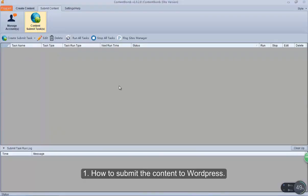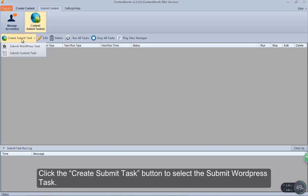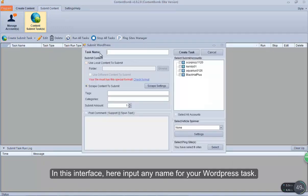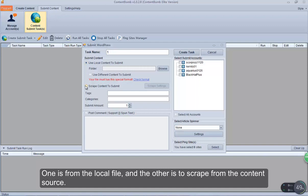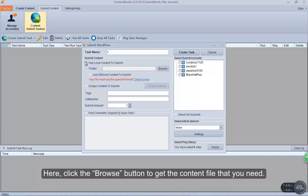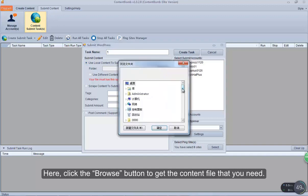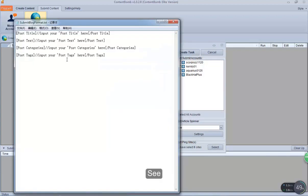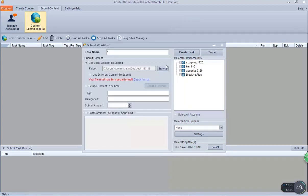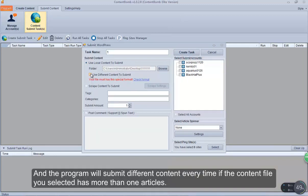How to submit content to WordPress. Click the Create Submit Task button to select the Submit WordPress task. In this interface, input any name for your WordPress task. These two options are to select which content you want to submit — one is from a local file, and the other is to scrape from a content source. Select the local file option and click the Browse button to get the content file that you need. Note: content submitted to WordPress must contain a special format. Check this option and the program will submit different content every time if the content file has more than one article.